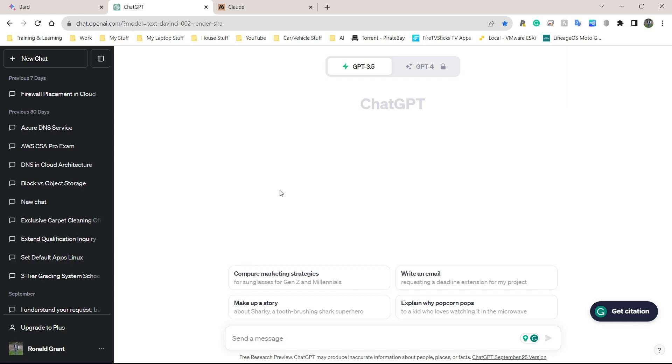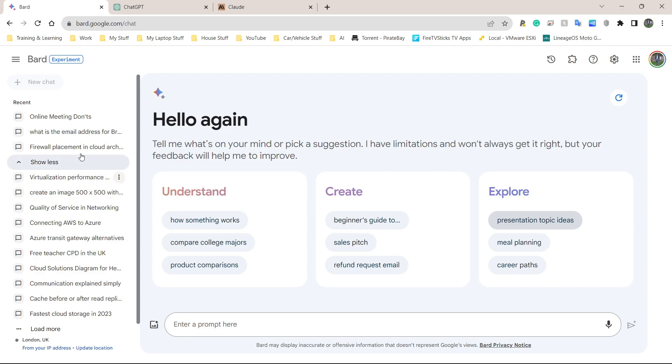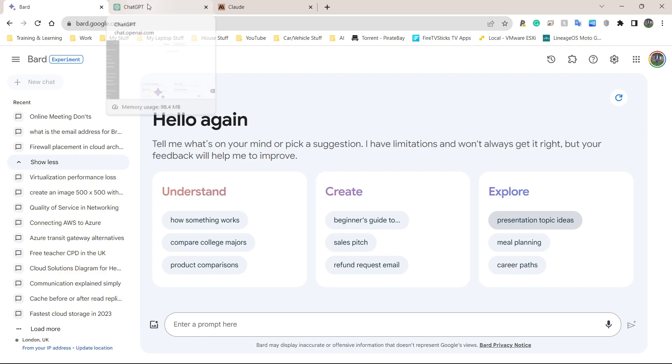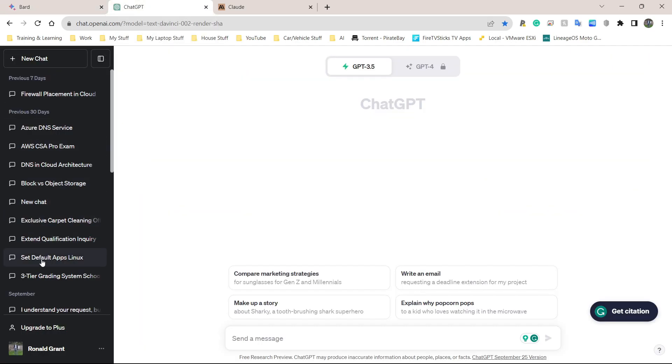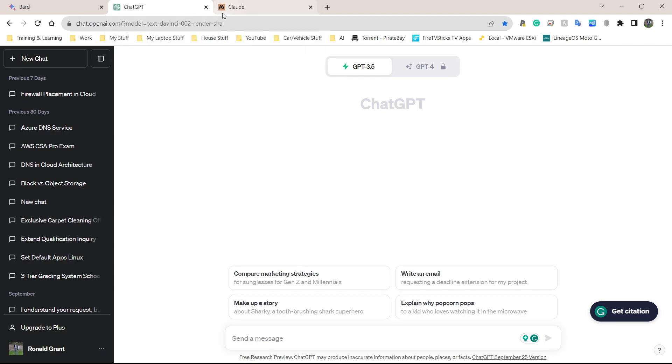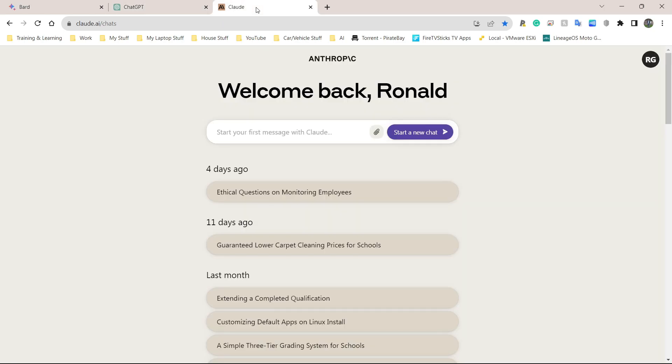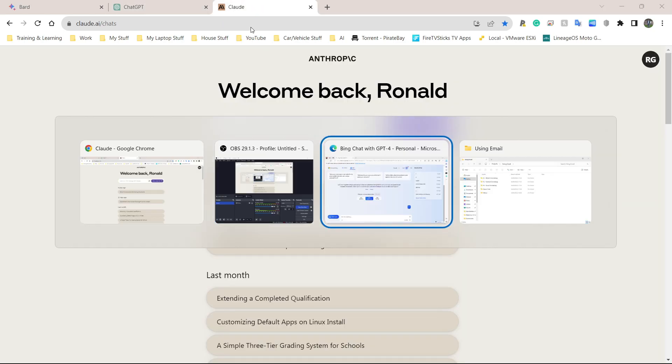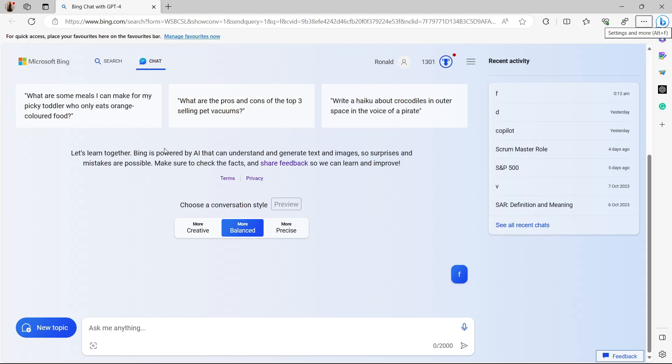ChatGPT 3.5 in my opinion is still very solid. On the left of this is where I have all my previous conversations. For me it's mainly been about networking stuff, cloud architect stuff, IT stuff. We have Claude AI. For me, Claude kind of came onto the scene without me paying much notice to it. It was created by some of the people who made ChatGPT 3.5. Finally we have Bing Chat, which is owned by Microsoft, but they integrate ChatGPT 4 into their systems.